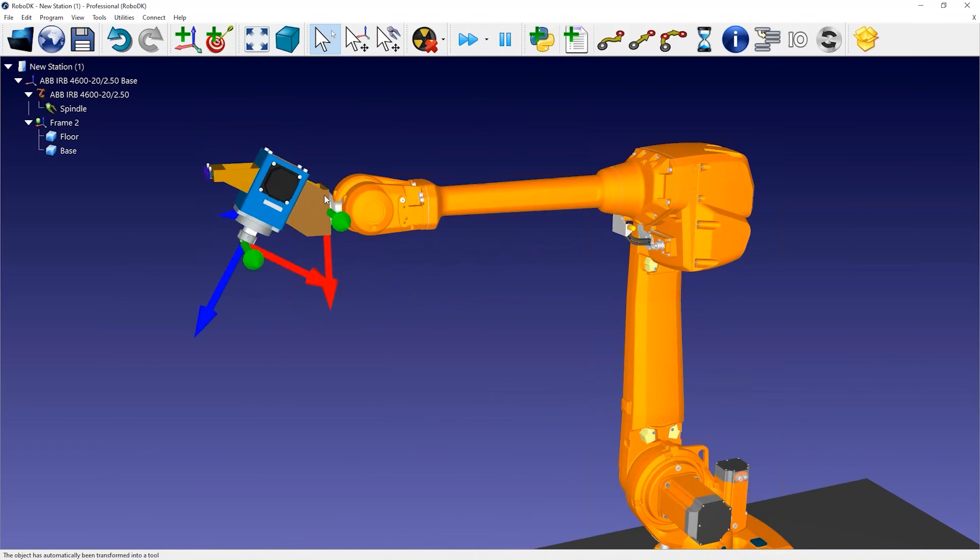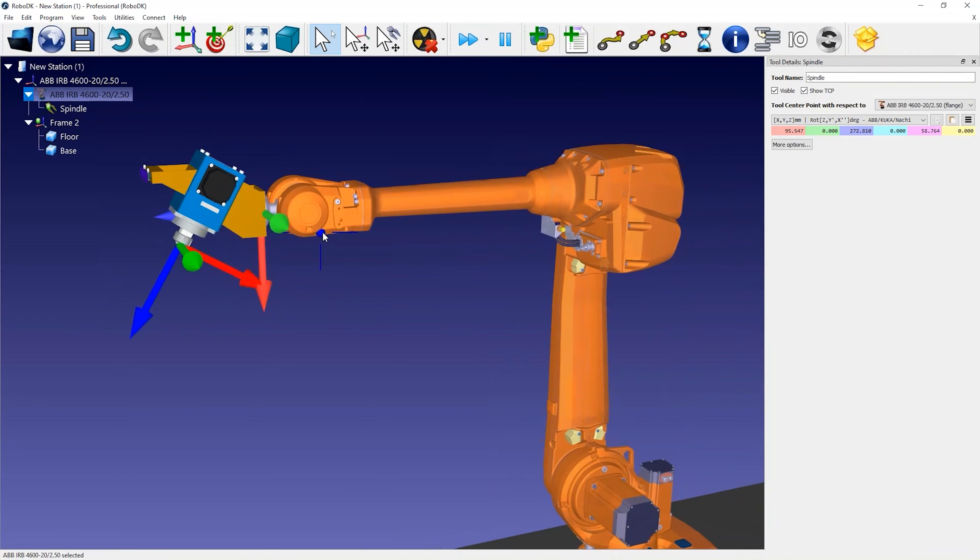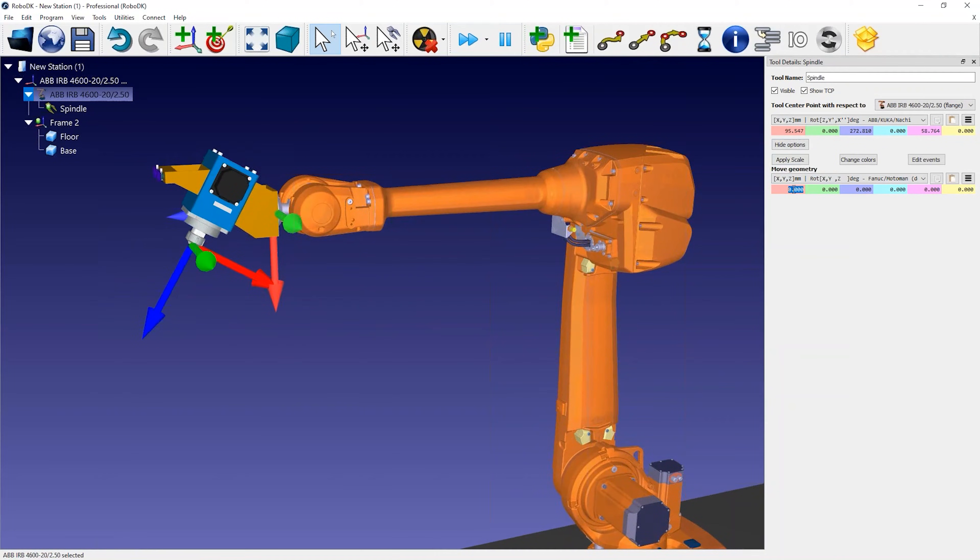The tool is automatically snapping on the robot flange because the 3D model was exported with respect to this coordinate system. You can also double click the tool and select more options to move the geometry if needed.